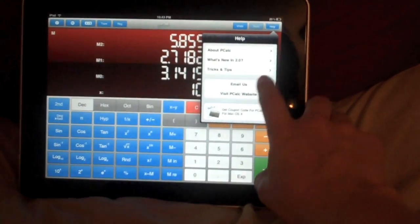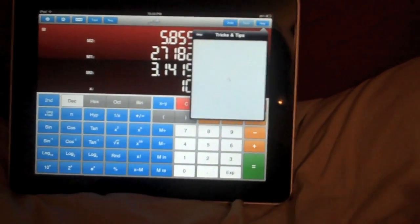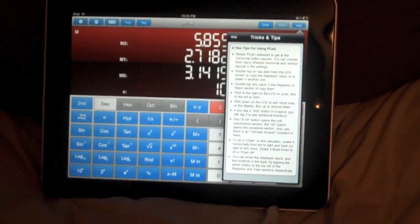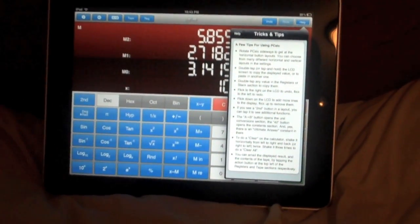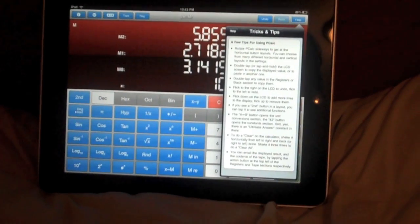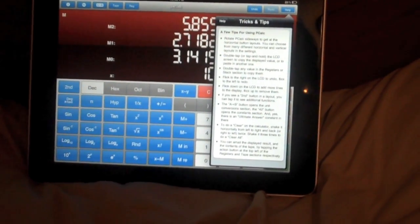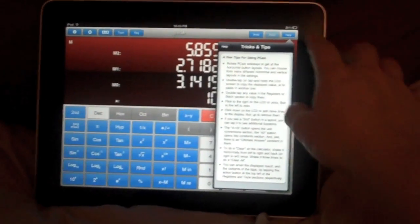The help section has a nice tricks and tips, which is great to read when you first download the app. It kind of teaches you how to use the application.